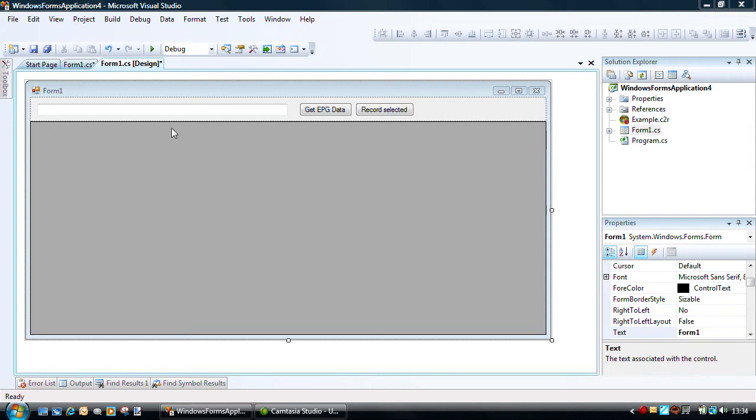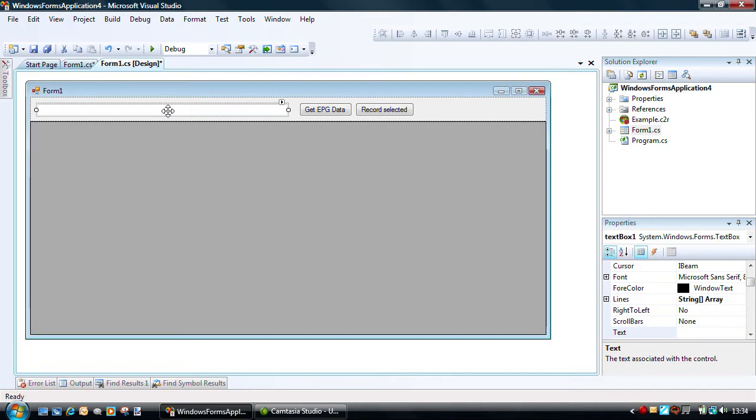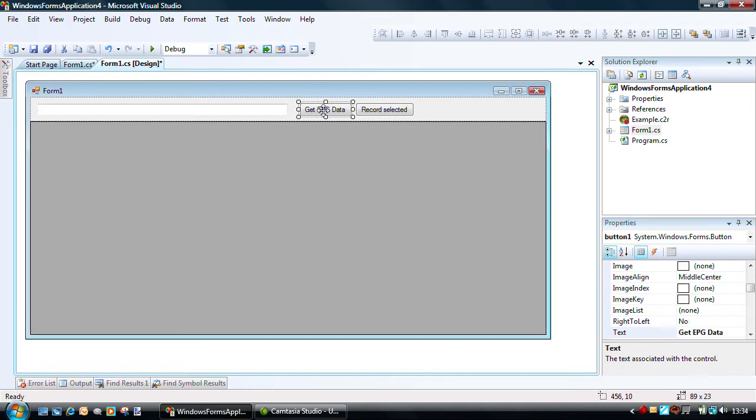Here I have a simple Windows form. It's got a text box, a couple of buttons, and a data grid view in it.